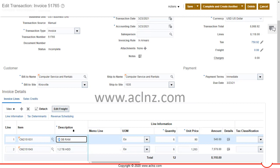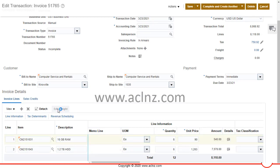Alternatively, you can go to each individual line and click the 'Edit Freight' button, which lets you add freight for an individual line. Let's add freight for each of the lines.